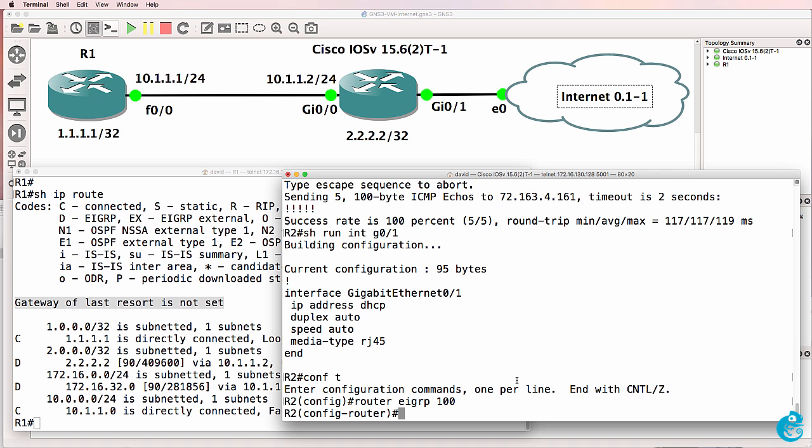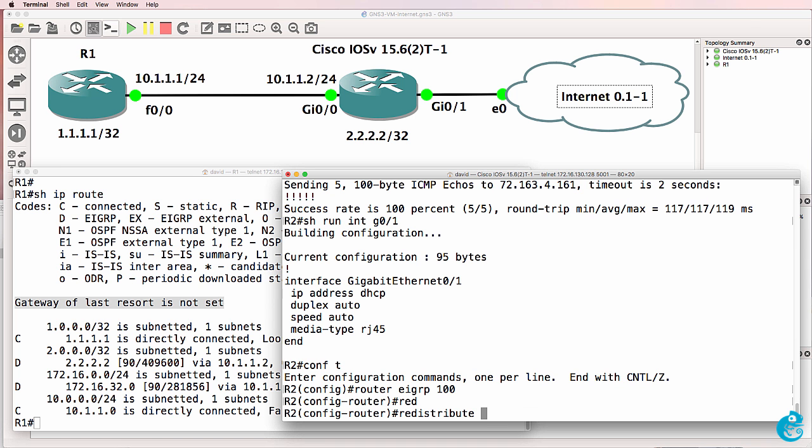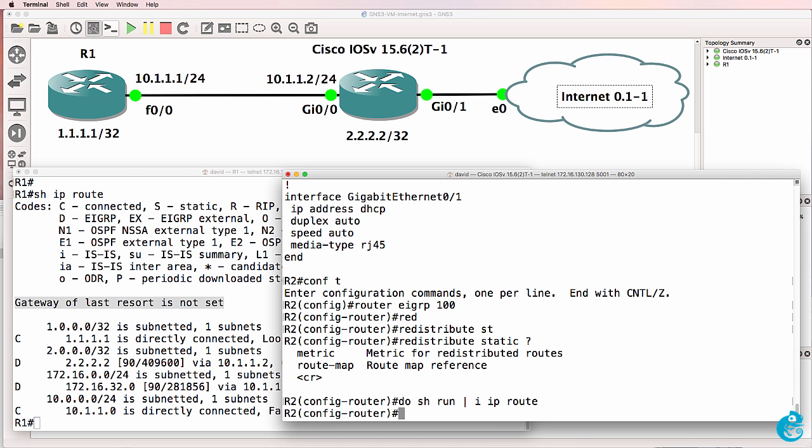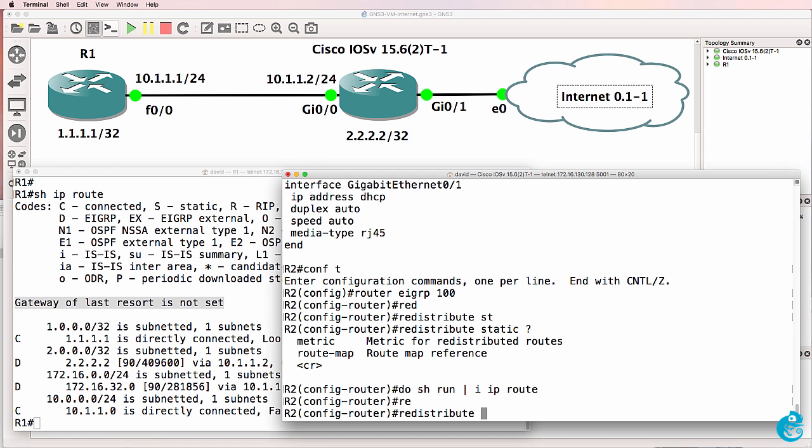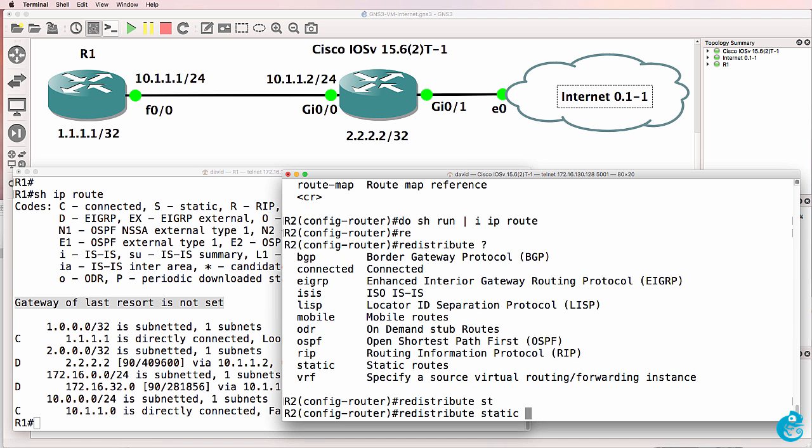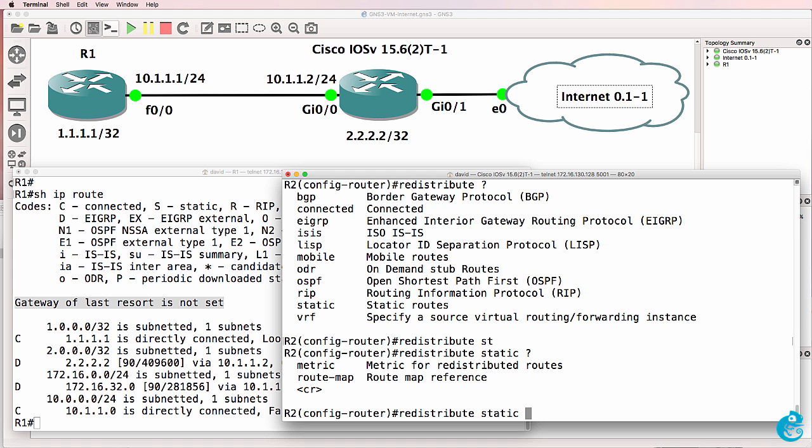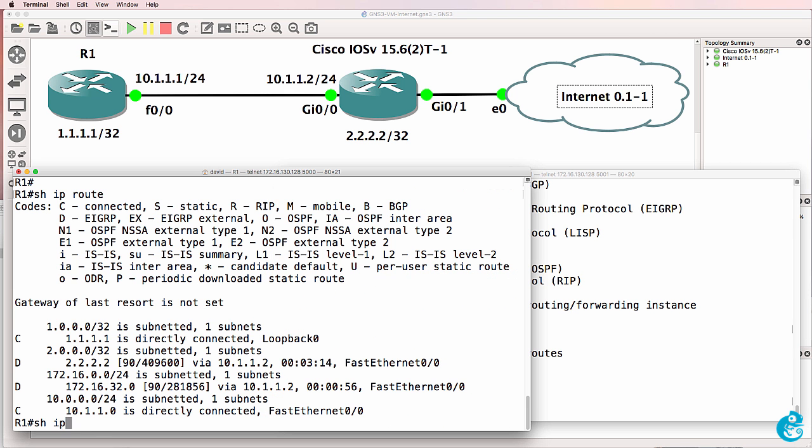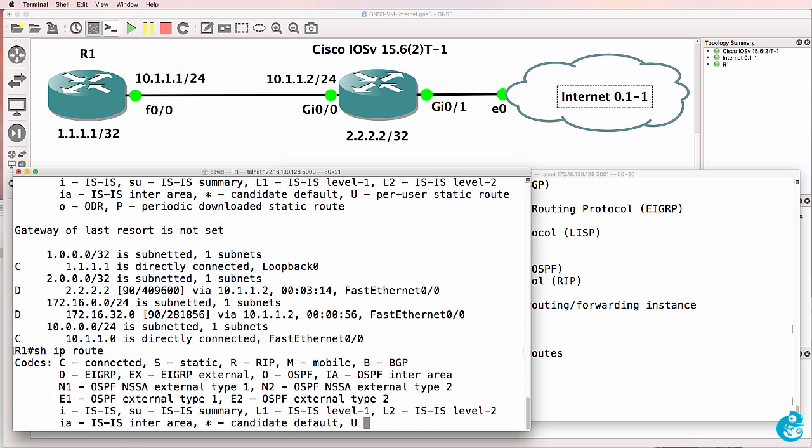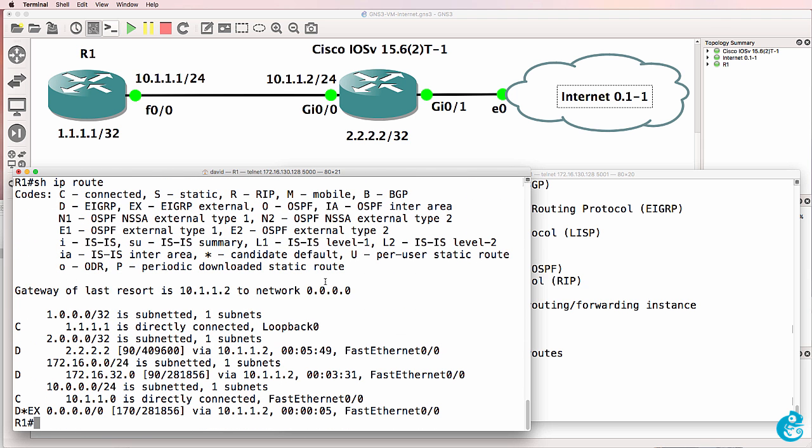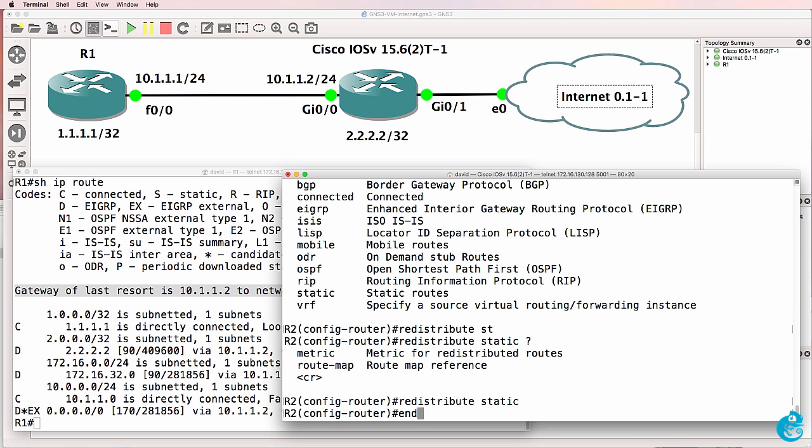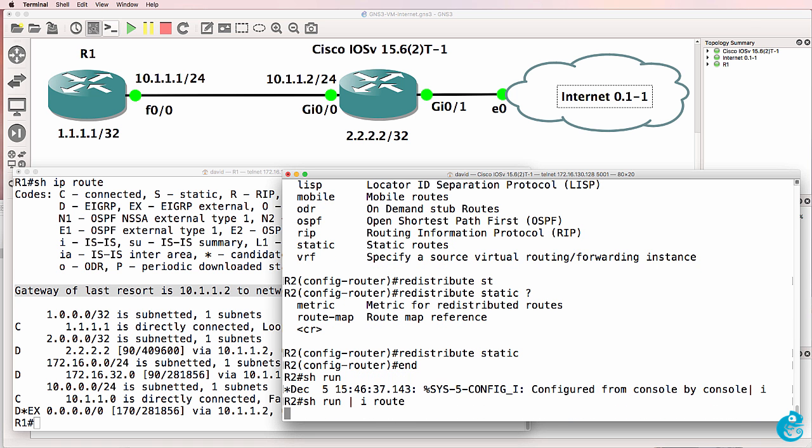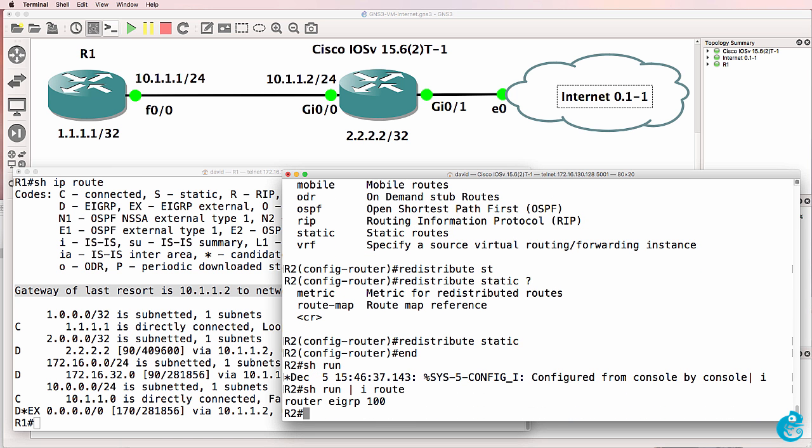Now there's two ways to advertise the default route through EIGRP. You can either redistribute a static route or create a summary address on an interface. In this example, we'll redistribute a static route because that's the quickest and easiest way to do it. If we try and search for IP route in the configuration it's not shown. I could as an example say redistribute static and press enter. Notice just by doing that, the default route is advertised to router one even though we don't have a default route in the running configuration of the router.